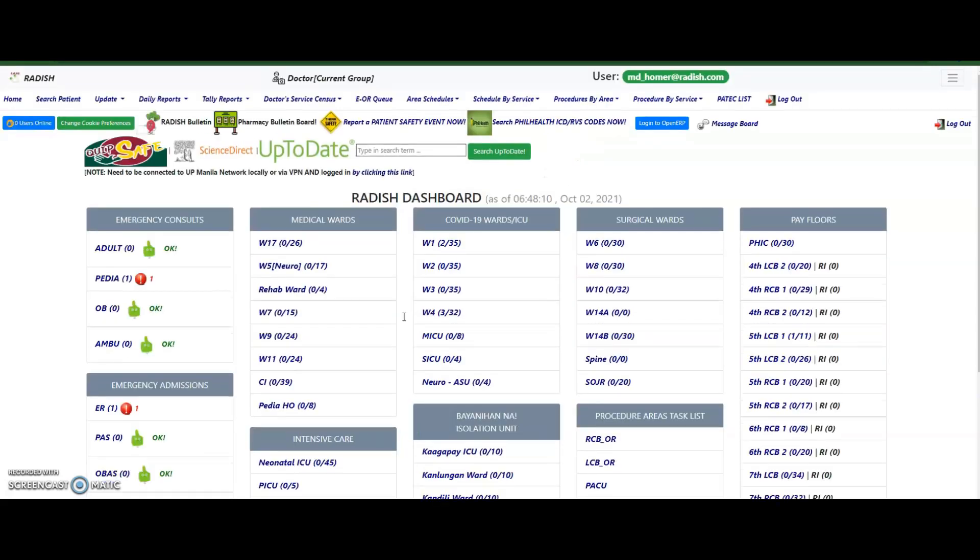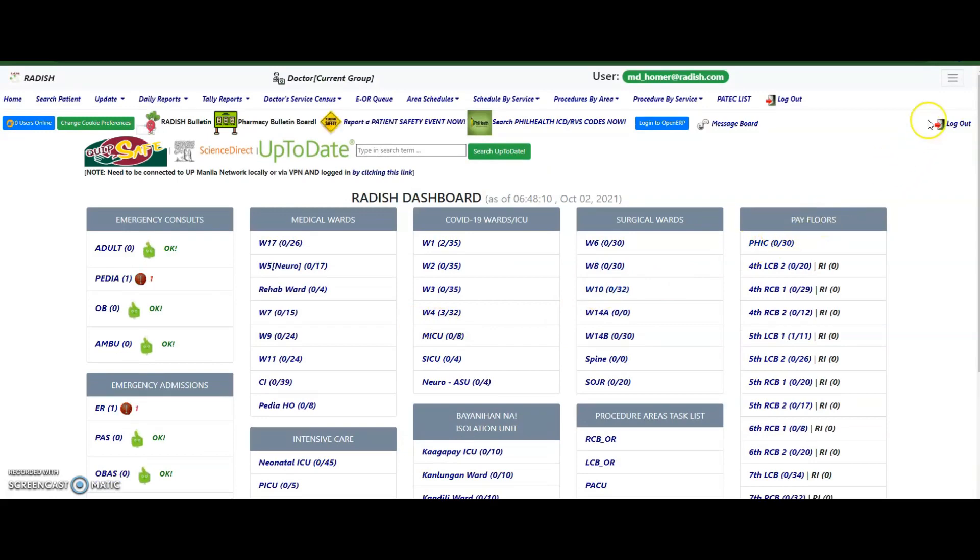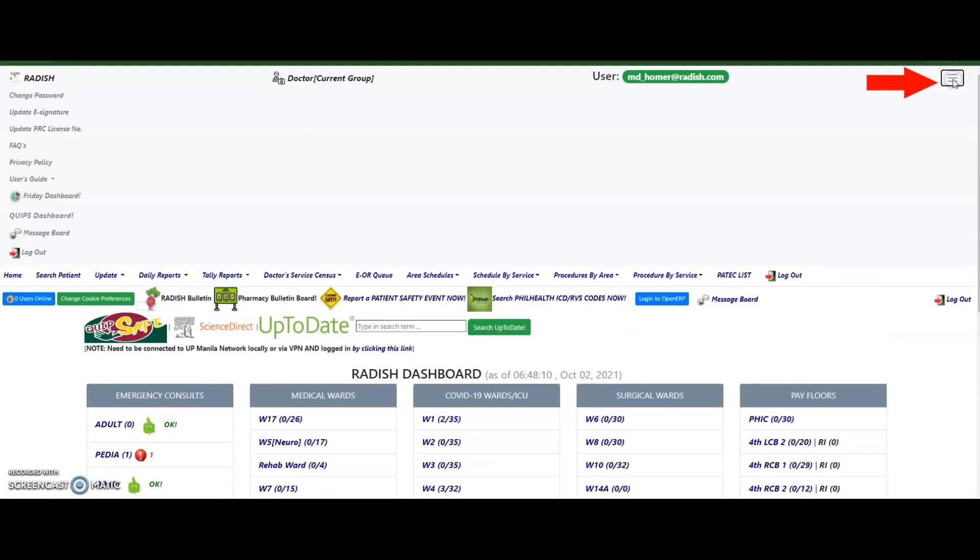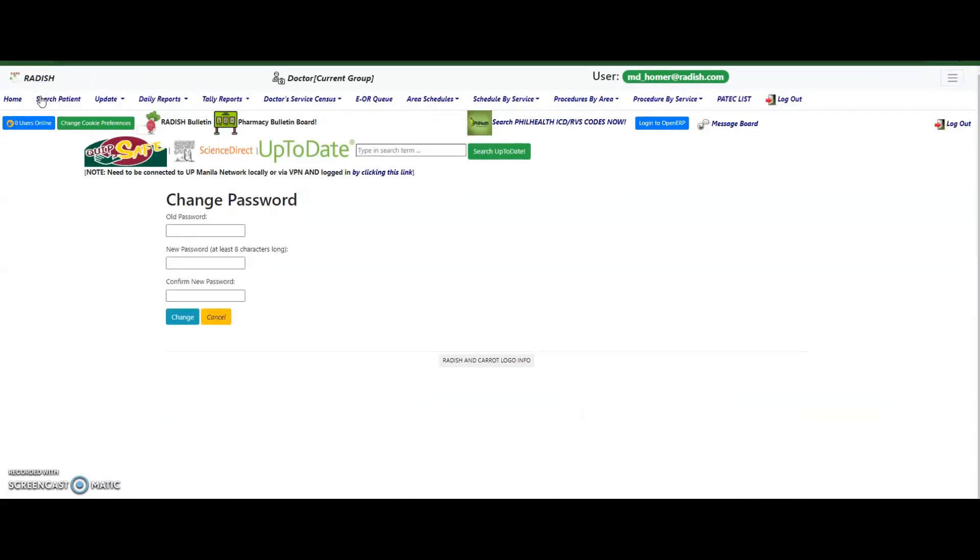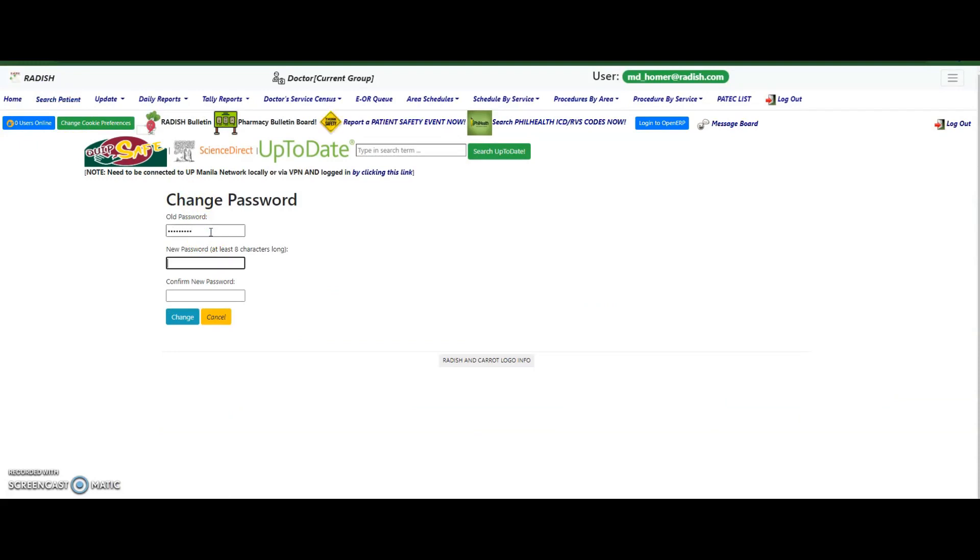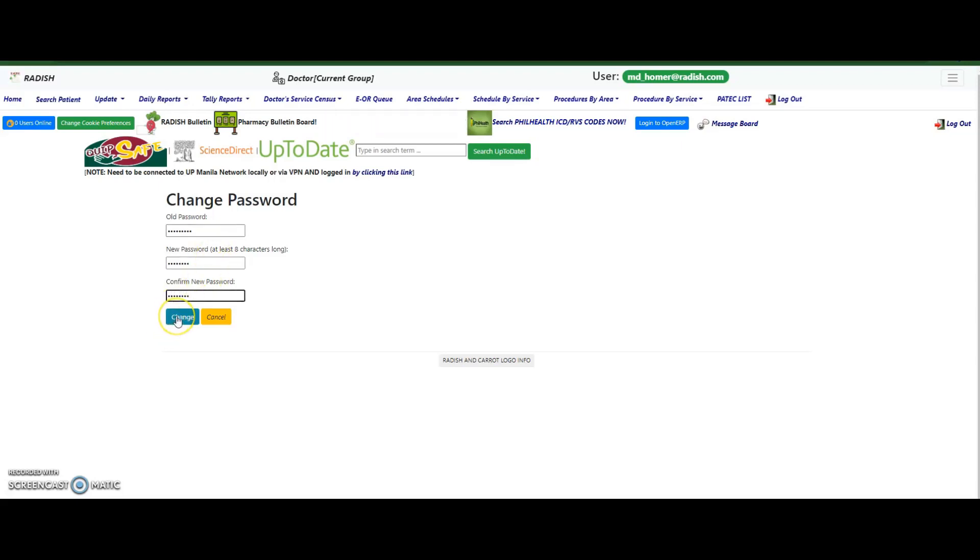If it is your first time to log into Radish or you have not changed your password, please do so before doing anything else. Click on the hamburger icon on the upper right corner of the page, then click Change Password. Type in your current password on the first box, then type your new password on the second and third boxes. Your password must be at least 8 characters in length. Click on the Change button to save your new password.